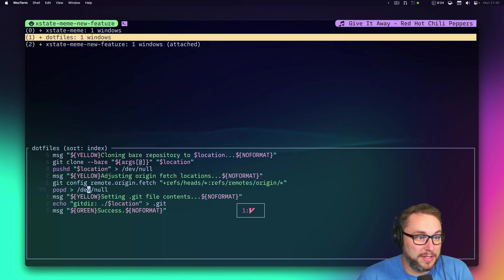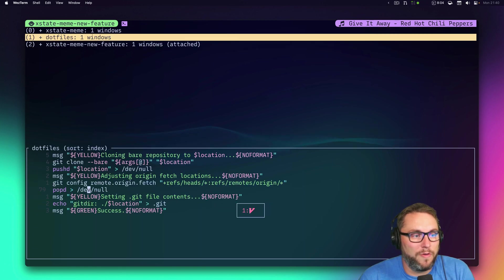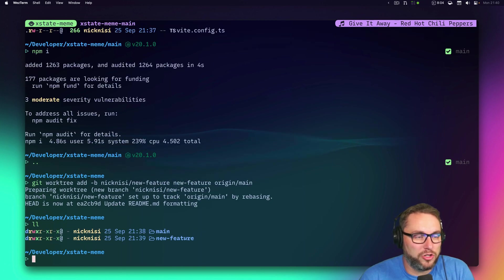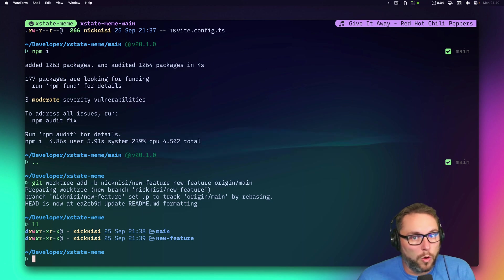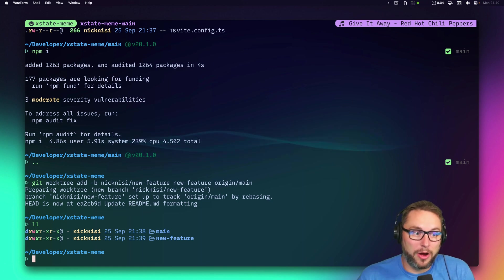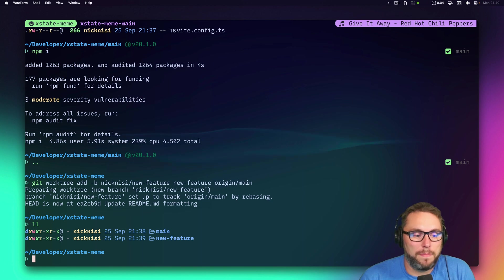Now from my list of available tmux sessions I've got xstate-meme and new-feature, and I can quickly jump between them. The really nice thing is it lets me work on one thing at a time, and when I'm not working on it it's completely hidden.